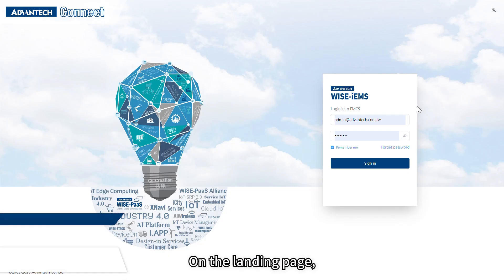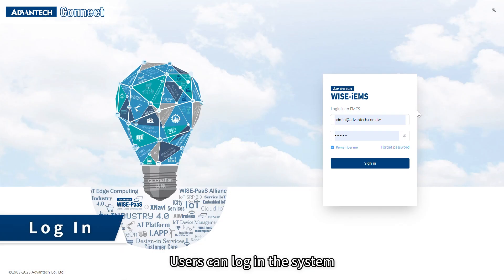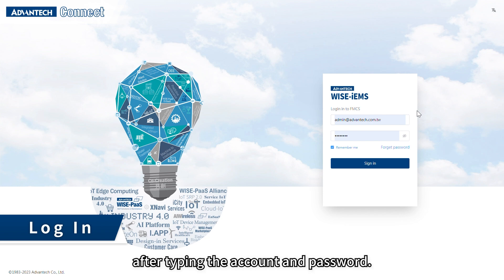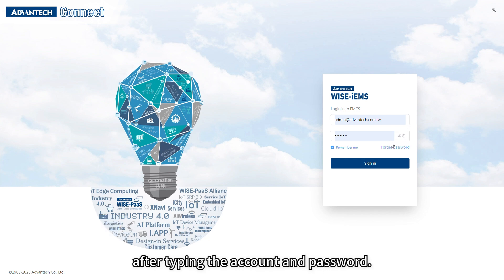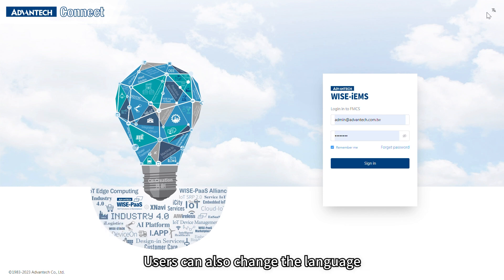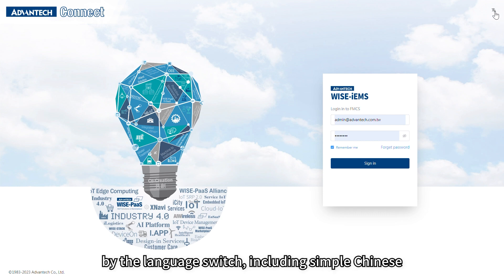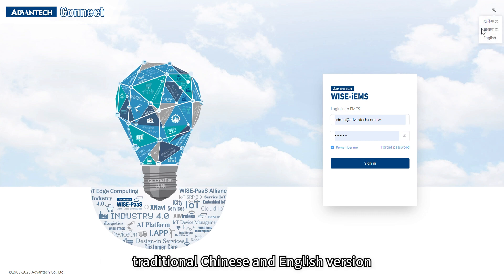On the landing page, users can log in to the system after typing the account and password. Users can also change the language using the language switch, including Simplified Chinese, Traditional Chinese, and English versions.